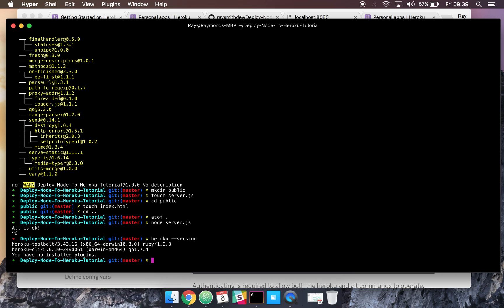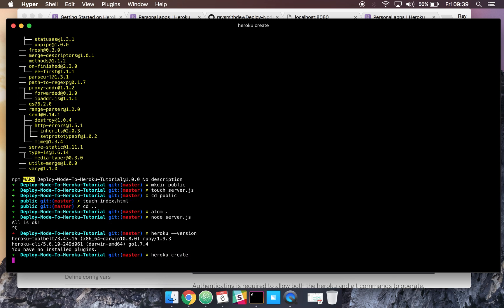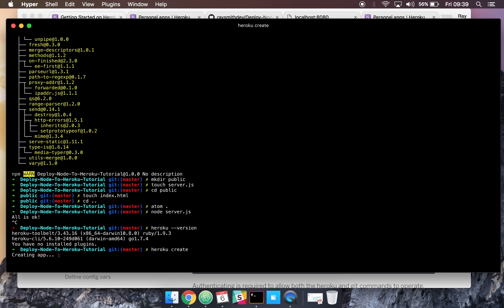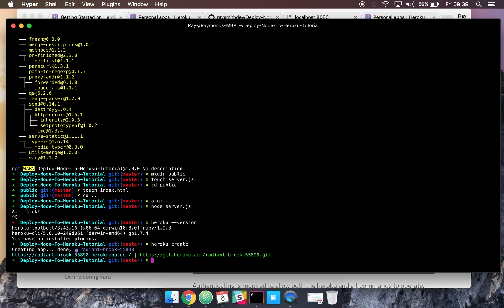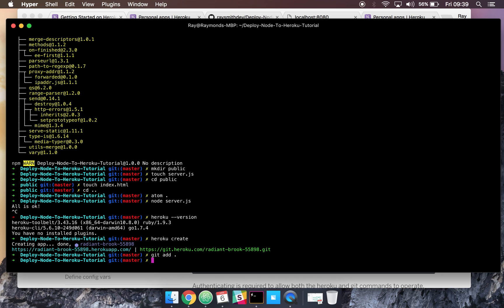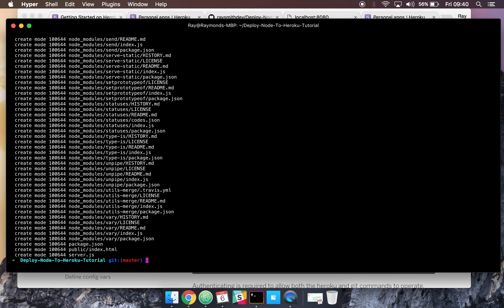So let's go ahead and first of all create a Heroku app here. So we go Heroku create. Let's create an app, giving it a URL here. And now we can go ahead and go git add dot, git commit m, and we'll just say deploying app.